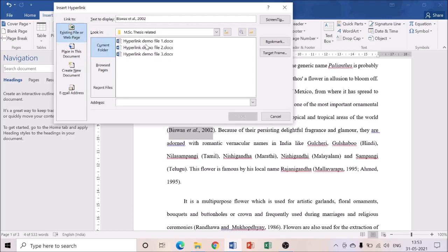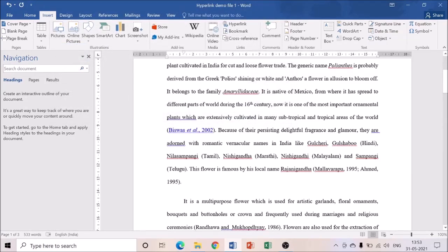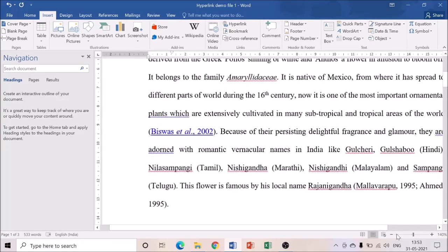I'm selecting the text, right-clicking, and choosing 'Create Hyperlink.' In the Hyperlink dialog, make sure you select 'Place in This Document.' Several bookmarks will be listed. For Biswas et al. 2002, I can see Ahmad, Biswas, and others listed. Whatever bookmarks I typed earlier will appear in this section. Select 'Place in Document,' then select the Biswas bookmark and click OK.